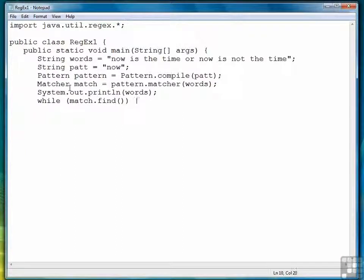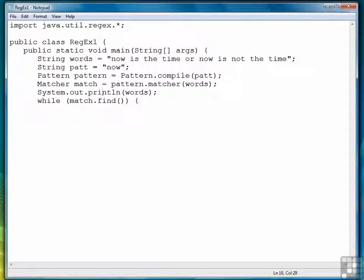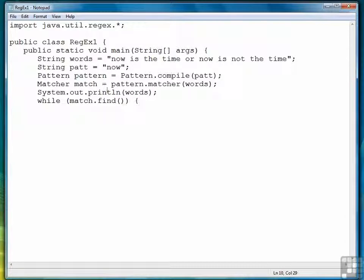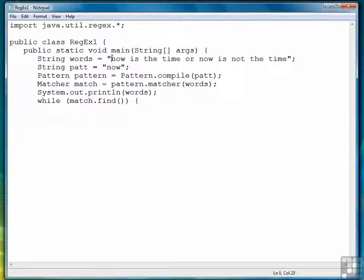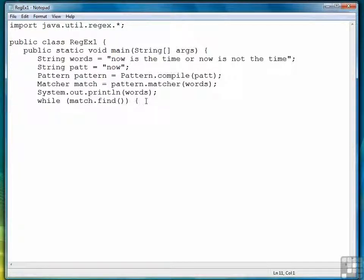I'll stop here for a second and explain. Find will go through the string, starting at the first character, and look for matches of our pattern in the string. And every time it finds it, it's going to mark the index location where it found the match, the starting index location. So our first starting index location should be position zero.